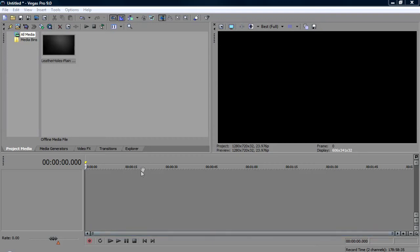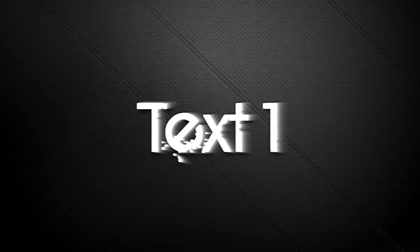Okay, so another quick tutorial and we're going to be learning how to make this.